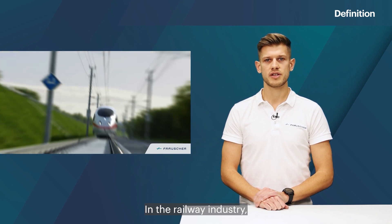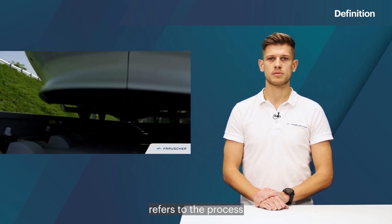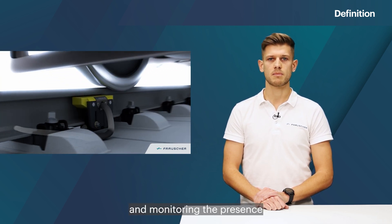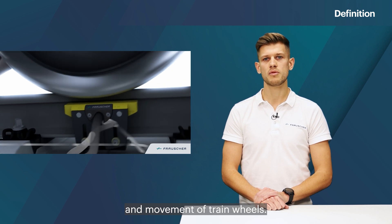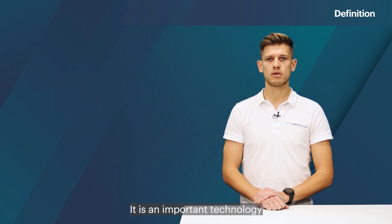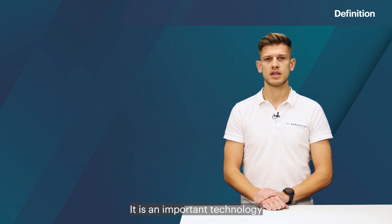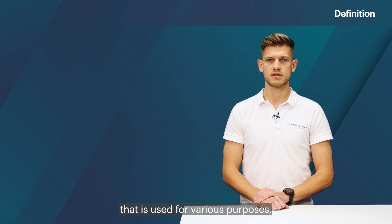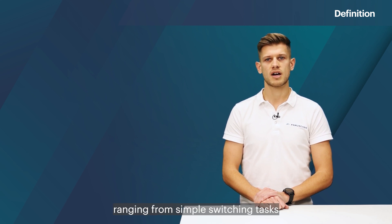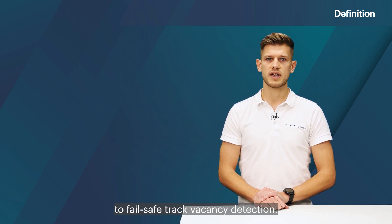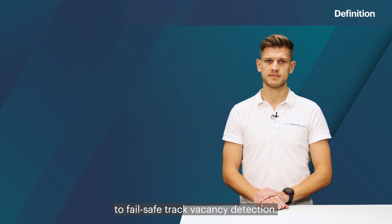In the railway industry, wheel detection refers to the process of identifying and monitoring the presence and movement of train wheels. It is an important technology that is used for various purposes, ranging from simple switching tasks to fail-safe track vacancy detection.